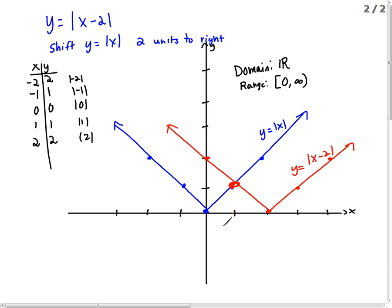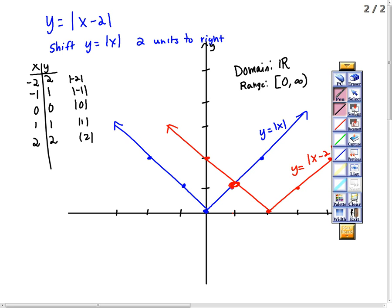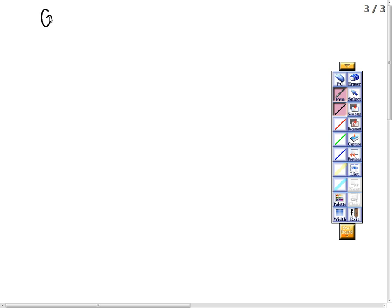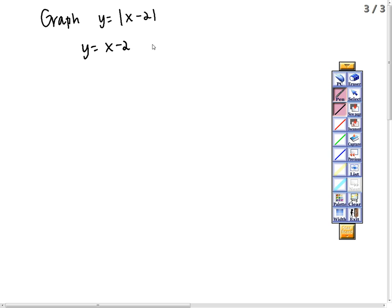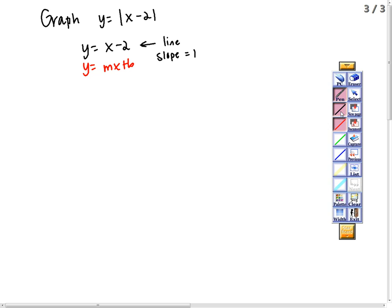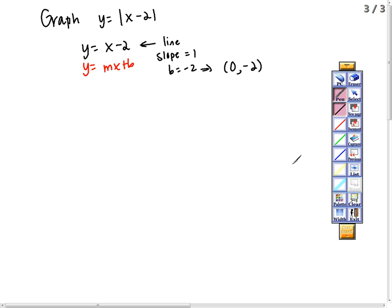Let me show you one more way to graph this — this is the coolest one. What if I graph y equal x minus 2? This is a line. The slope is 1 because it's in the form y equal mx plus b, where m is 1 and b is negative 2. That means the y-intercept is the point (0, negative 2). So I can plot this.